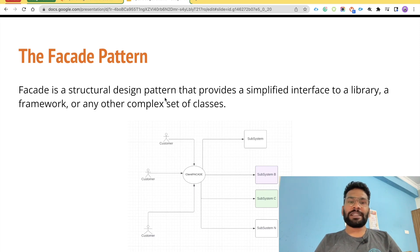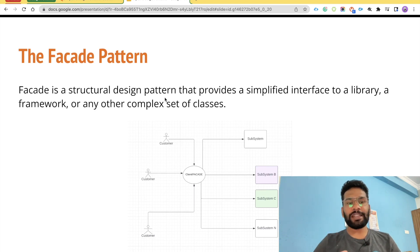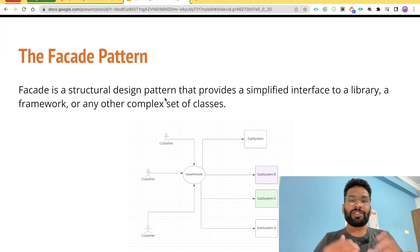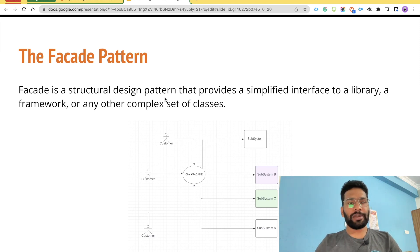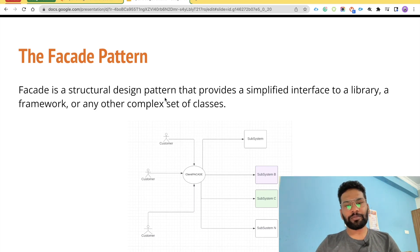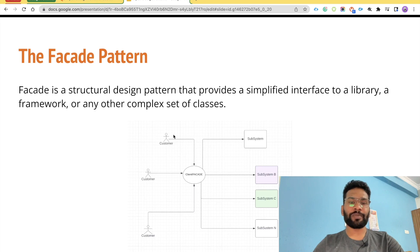The Facade Pattern is basically a structural design pattern that provides a unified interface for your complex library, framework, or other complex set of classes. The Facade Pattern can also structure your subsystem into different logical layers where you can process your logic based on what kind of operation you want to perform.